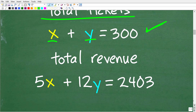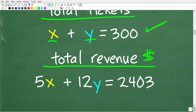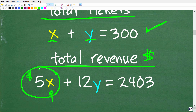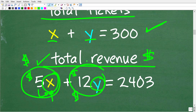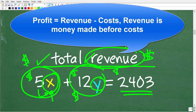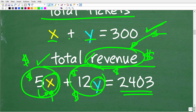The next equation comes from total revenue — how much money was made. Child tickets cost five dollars, so 5x is how much we made from child tickets. Adult tickets cost twelve dollars, so 12y is how much we made from adult tickets. Together, 5x plus 12y equals two thousand four hundred and three dollars, our total revenue.